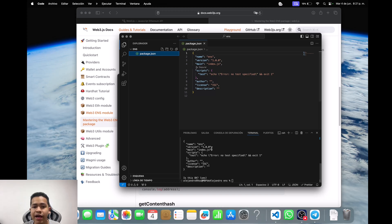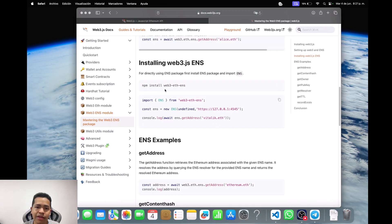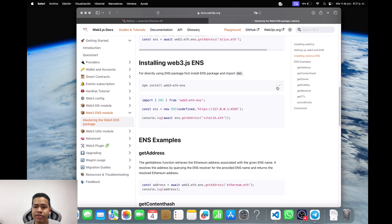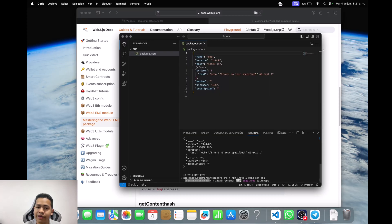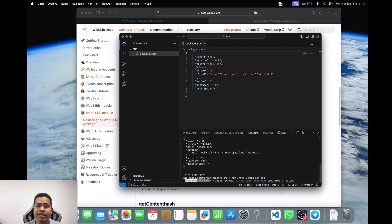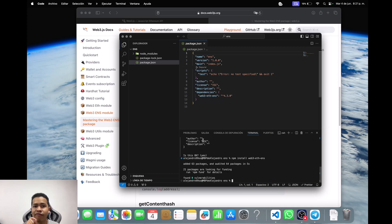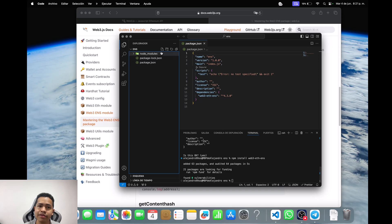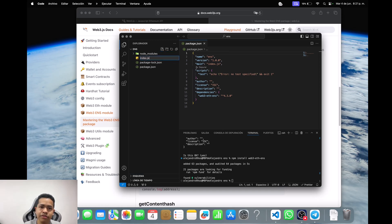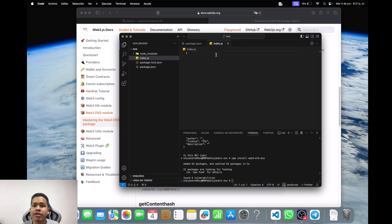With this file, I have to install the other library. What is the library? It's specifically web3-eth-ens. I have to copy it, paste it, and press enter. Next, when the library is installed, I have to create a specific file for JavaScript. I can create a file called index.js. Here in this file I have to implement my code.